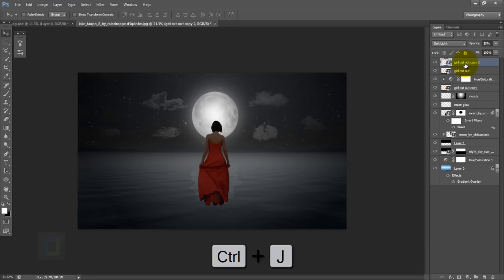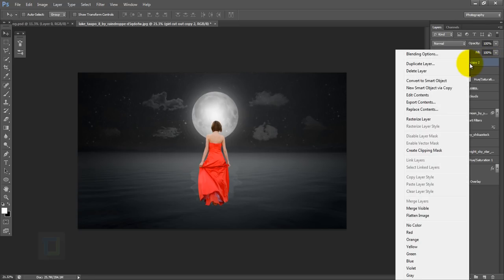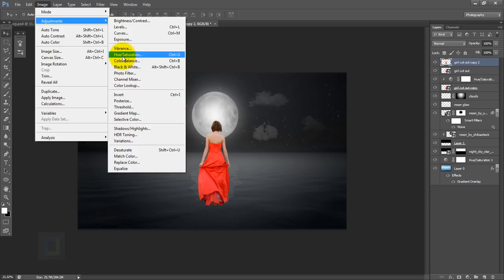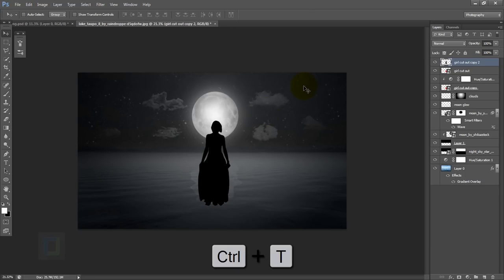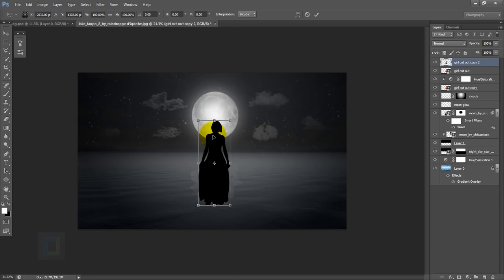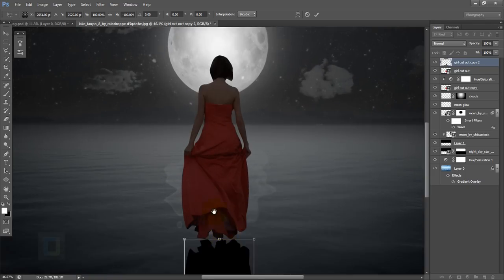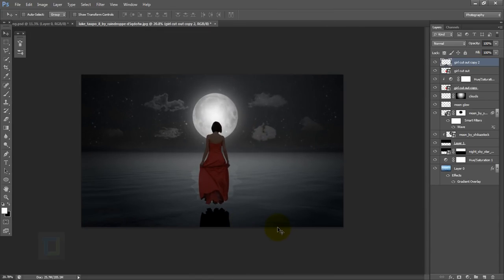Now let's create the shadow for the model. Make a copy with Ctrl+J, make the opacity 100 and mode Normal. Right-click and rasterize the layer. Go to Image > Adjustment > Hue/Saturation and make it all the way minus 100 so we have a silhouette. Then Ctrl+T, right-click and flip vertical. Put it below the model but don't touch — keep it a little bit down. Confirm it. Now it gives the illusion that she is floating.